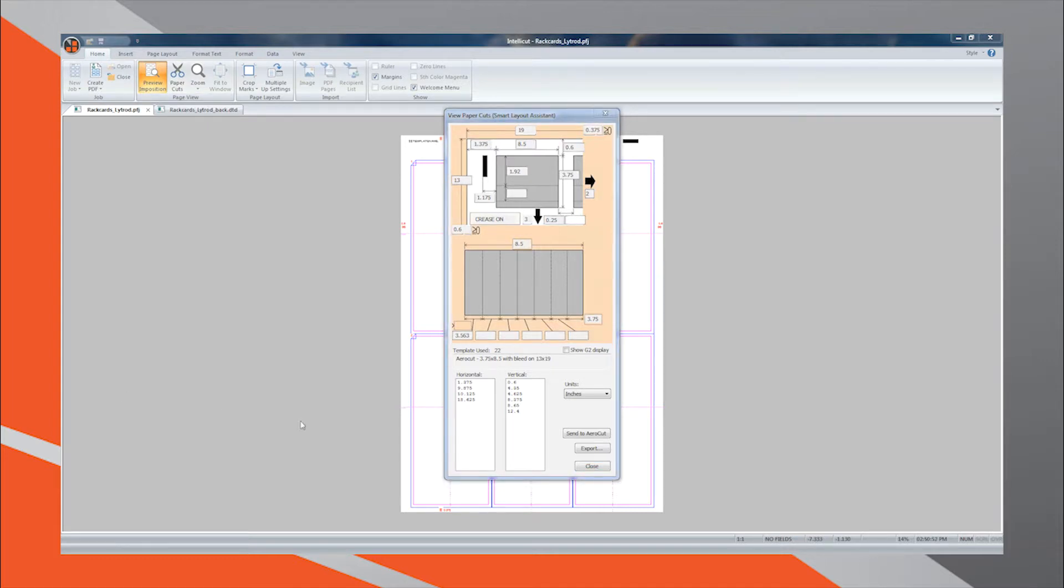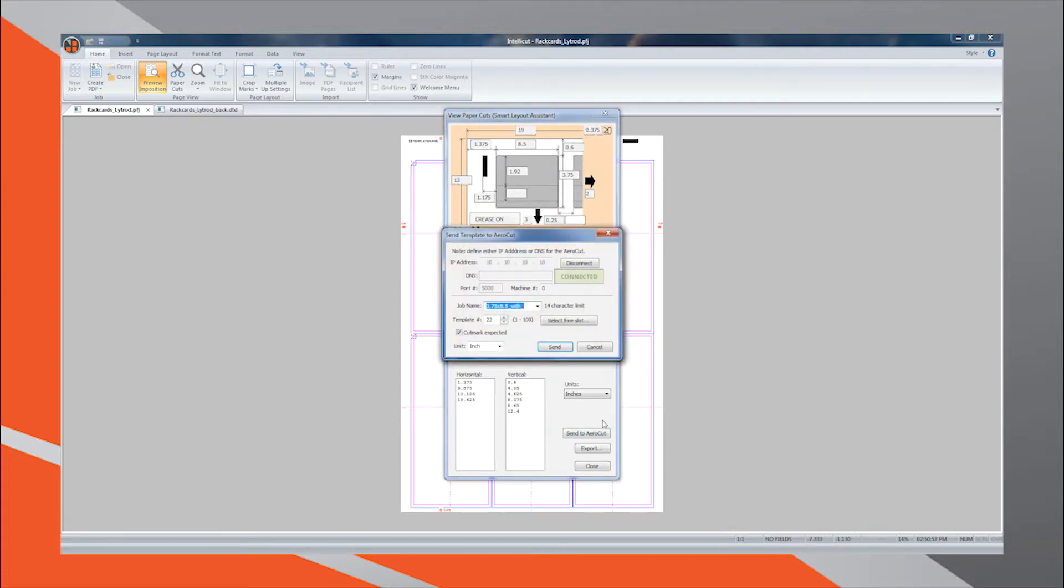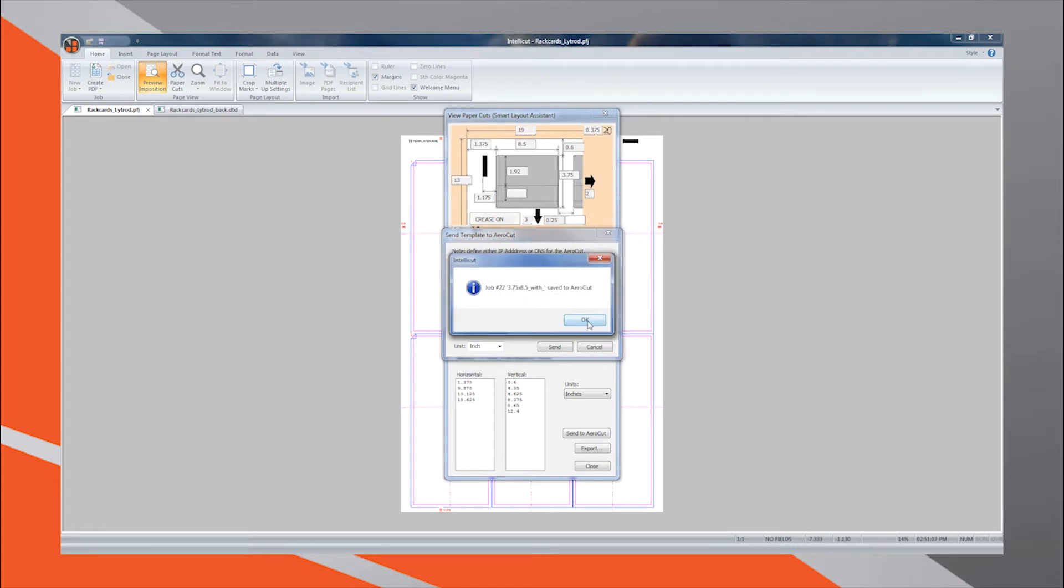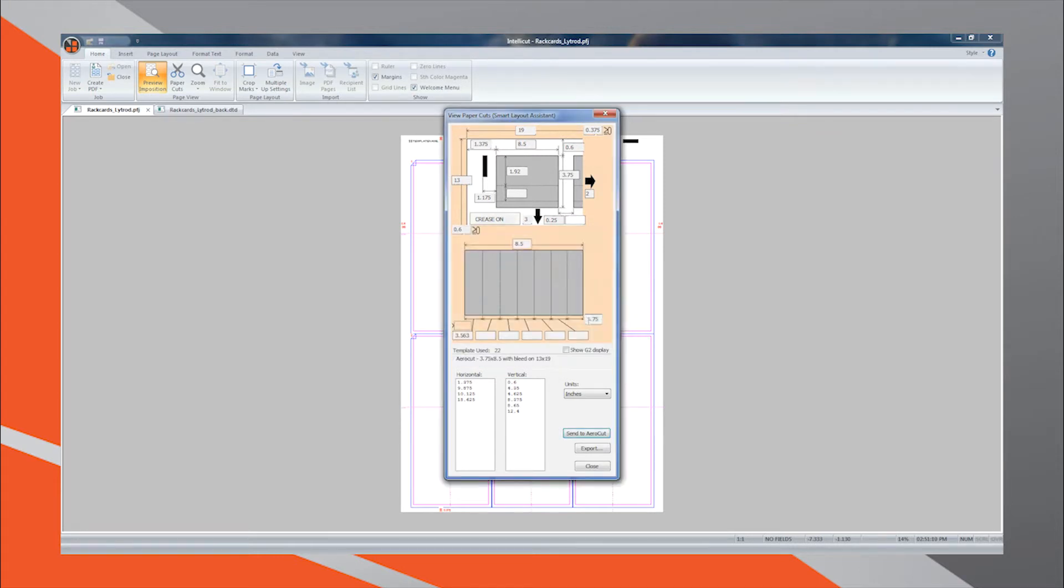If you are network connected, simply select the Send to AeroCut button and then press Send. This automatically transfers all cut and finishing settings under the appropriate Manuset memory slot on your AeroCut, allowing for immediate processing of the PDF print file we created in Part 3.